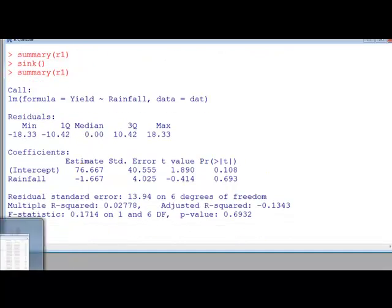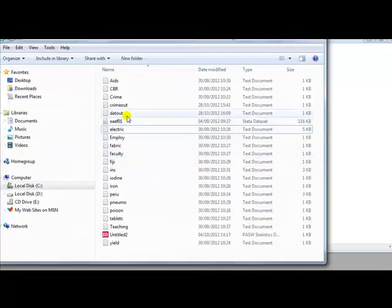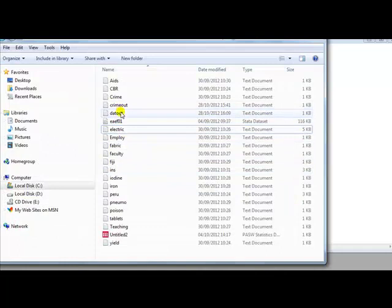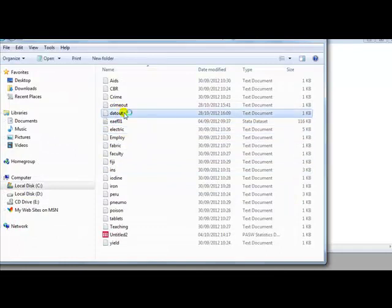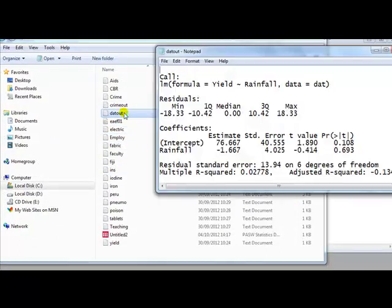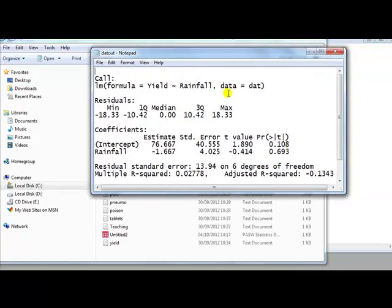Let's see that it's indeed it's worked. So go to a file, where is it? Datout has appeared. Right. Now double click. You see the output has now appeared.